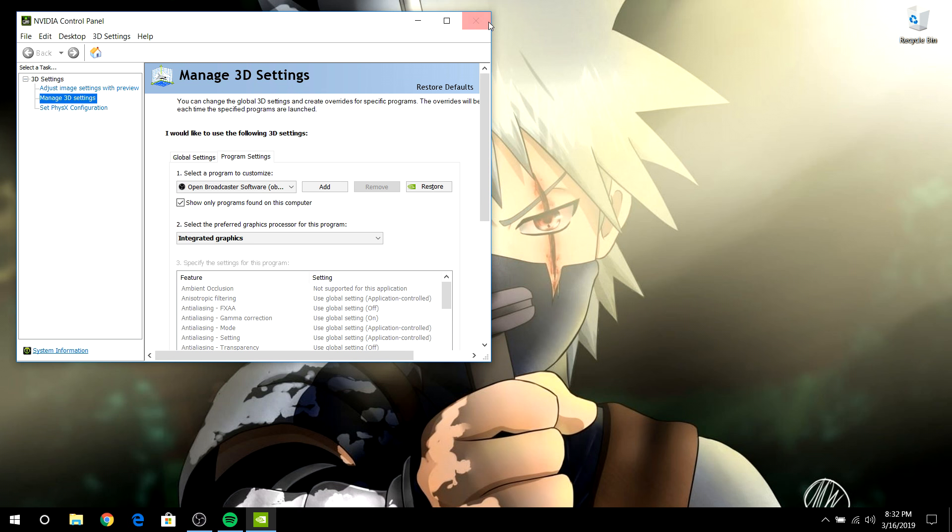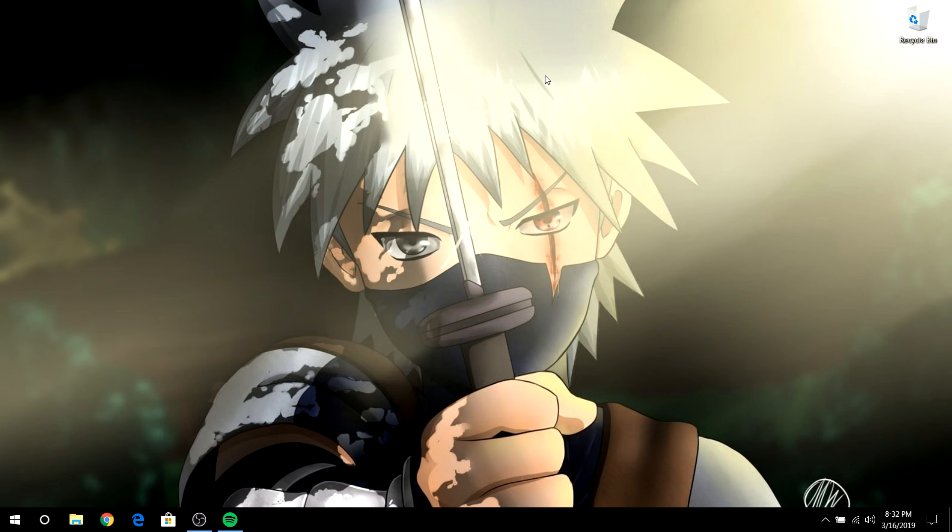Now you can close it and open OBS, and you should be able to see your screen. Everything should be back to normal.